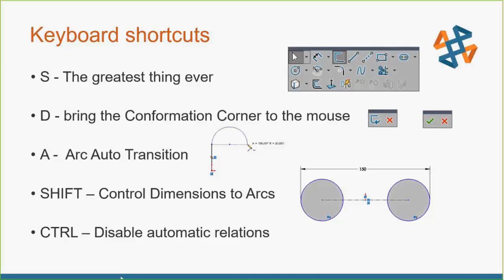And then finally, the control key. The automatic sketching behavior is fantastic in SOLIDWORKS, and that's what allows us to capture our design intent on the fly. But we all know we don't want relations to everything all the time. So if you hold down the control key, it will shut the automatic relations off temporarily.